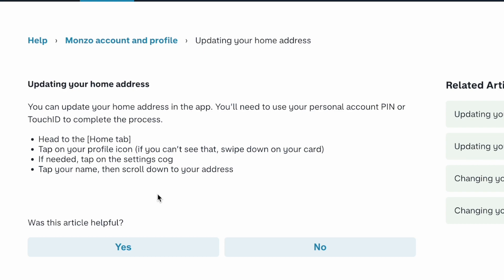You can then update your home address. And this is how you change address in your Monzo account.